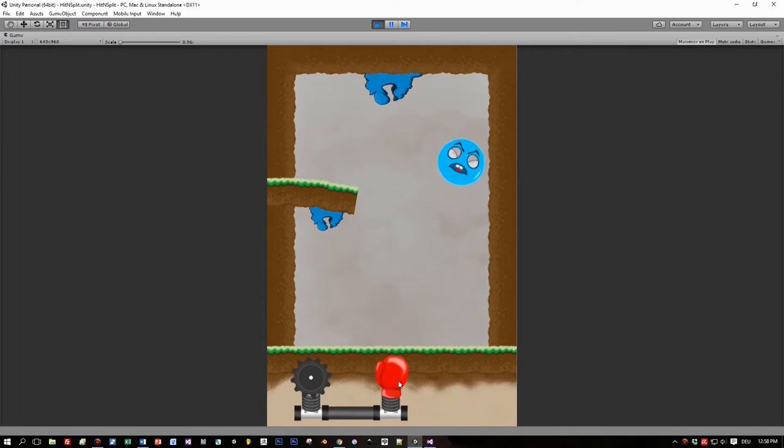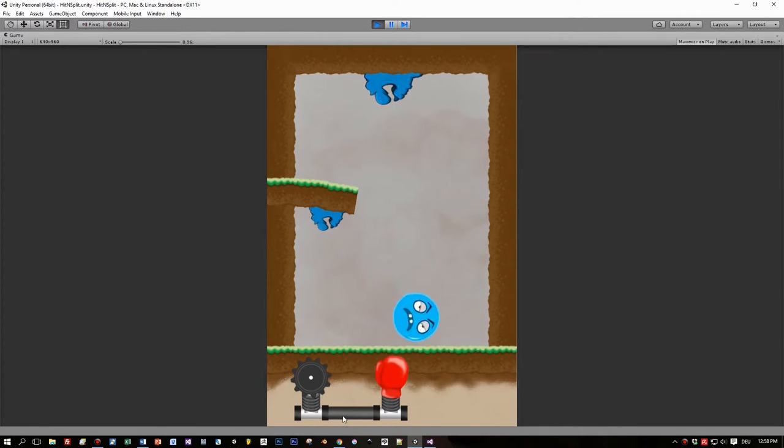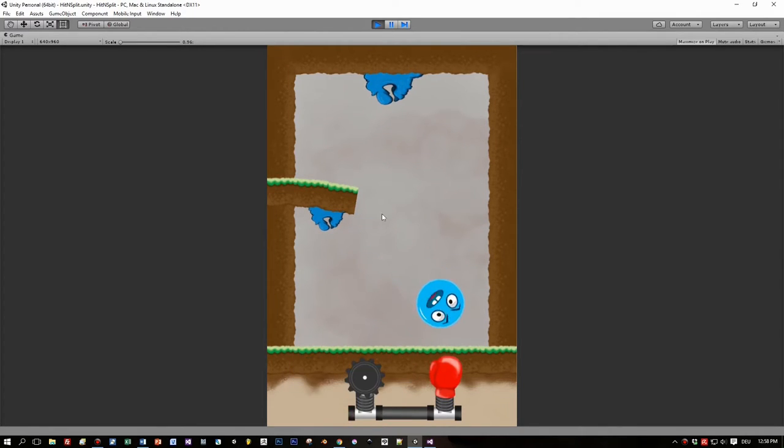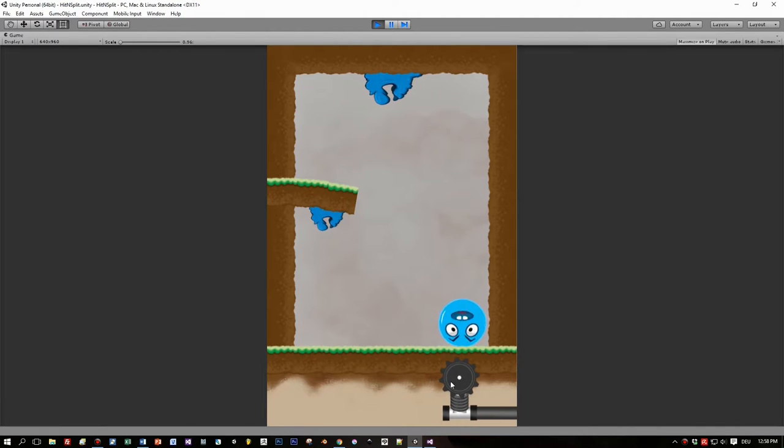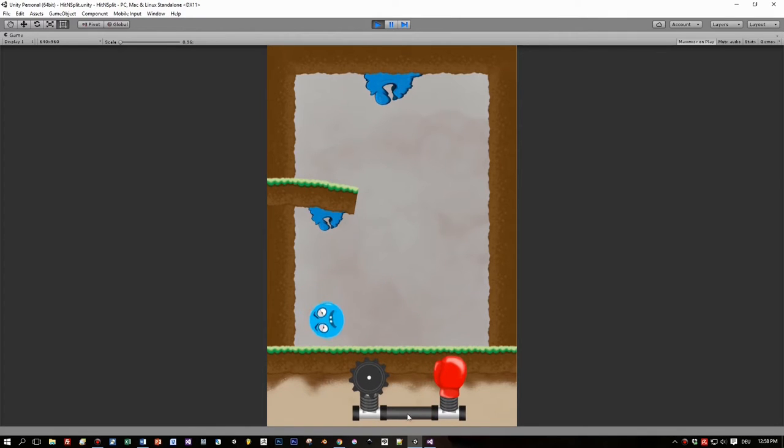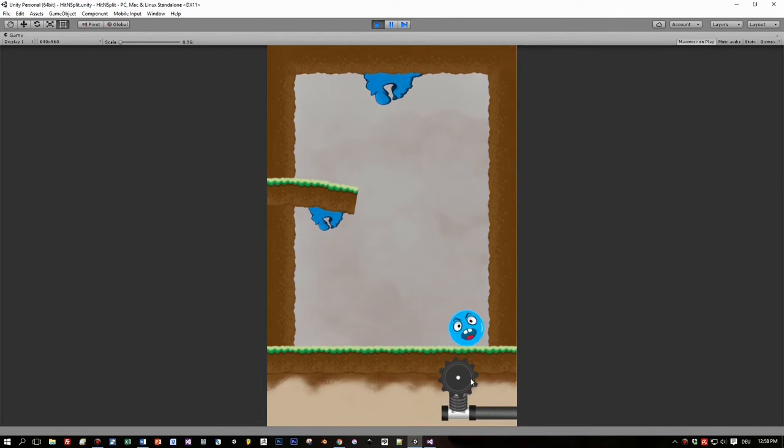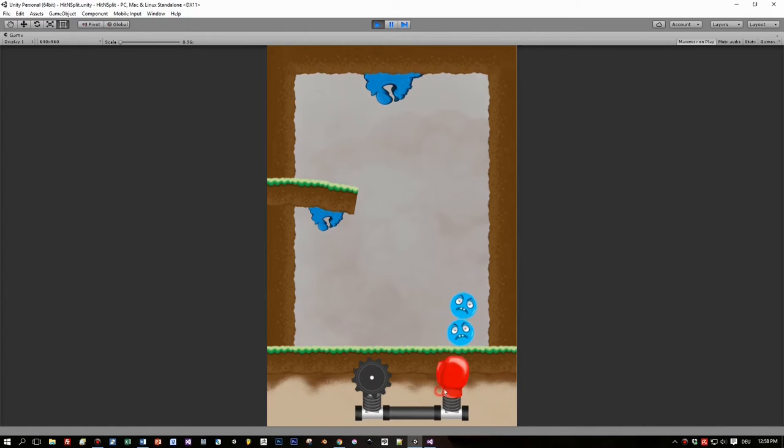And let's see what we implemented so far. When we hit the blue guy here with the boxing glove, he makes the same sound. I think I have to change this and we can split this up. Now the blue guy at the top, the bigger one, is able to eat monsters that are split one times.